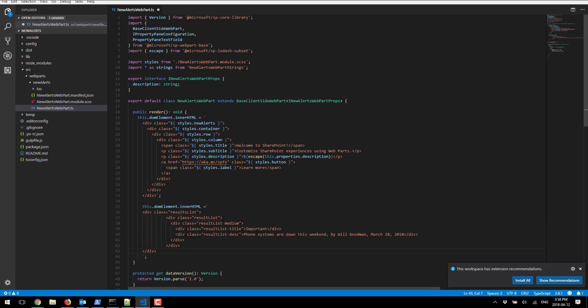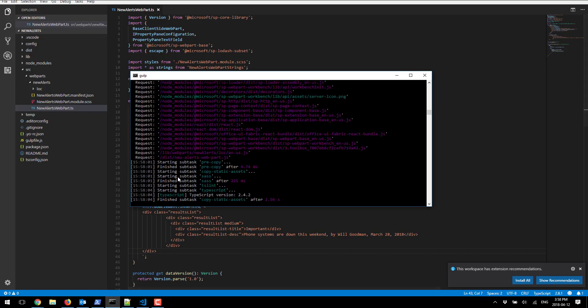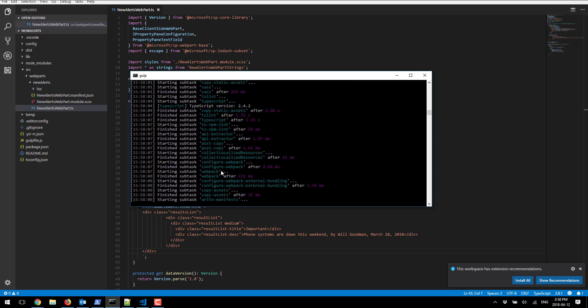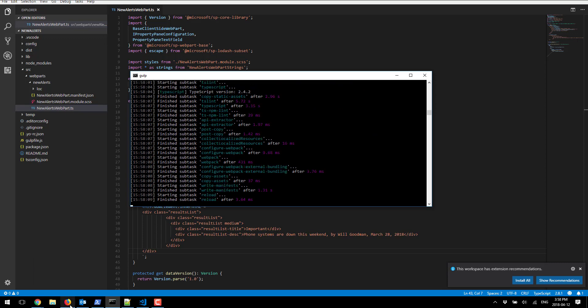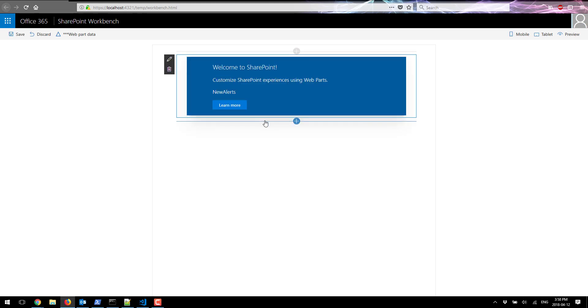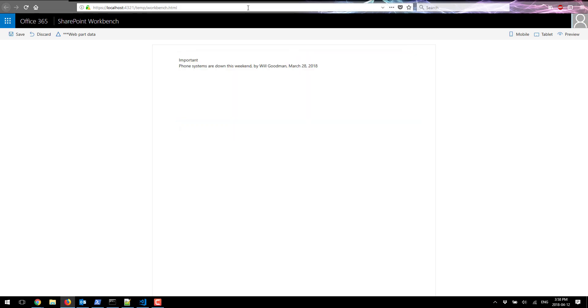I'm gonna save my file and what gulp does automatically is updates this project and refreshes all of the source. If I go back to my page here again and try to add this web part again I'll see the new version of this updated web part. I'm gonna refresh the page and here it is.